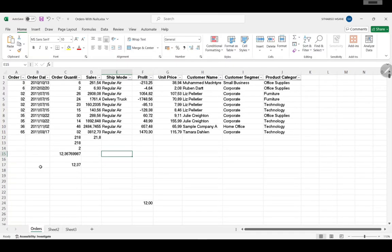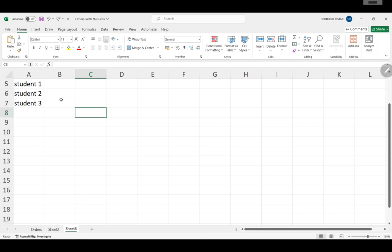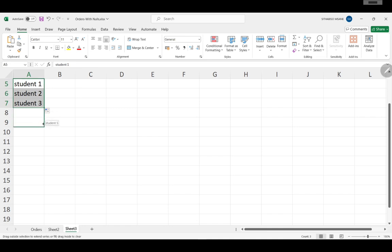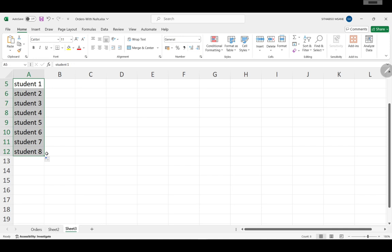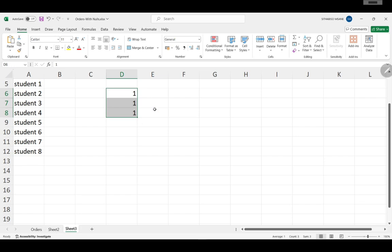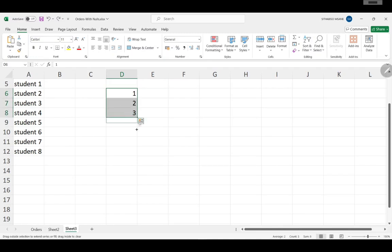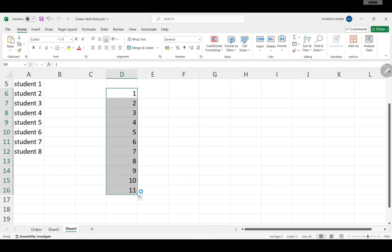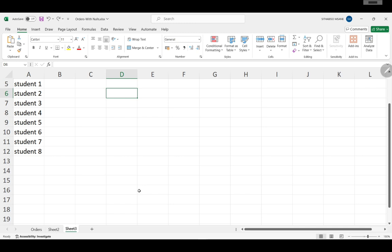Let me create a small data example. While I'm doing that, notice: if you have data with some sort of pattern, you can extend it and Excel will do the math for you. For things like days — Monday, Tuesday — or numbers like 1, 2, 3 with an arithmetic pattern, you can just drag and it will auto-fill for you. That's a cool thing to know.